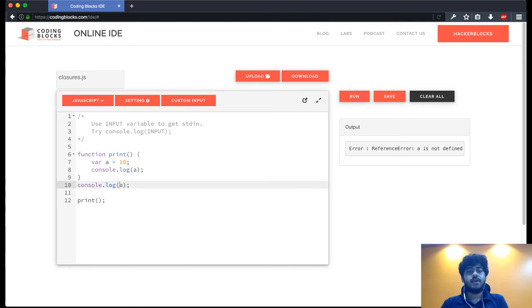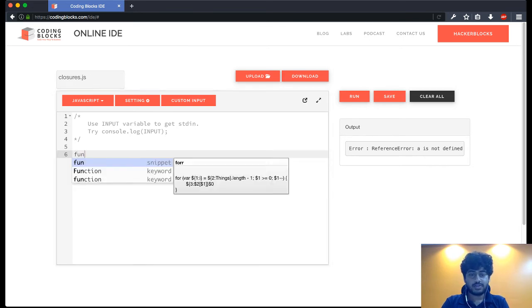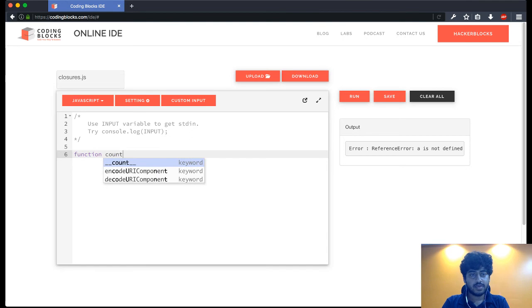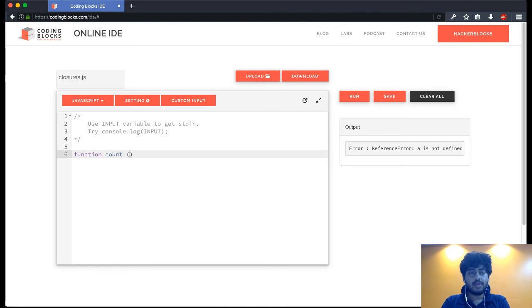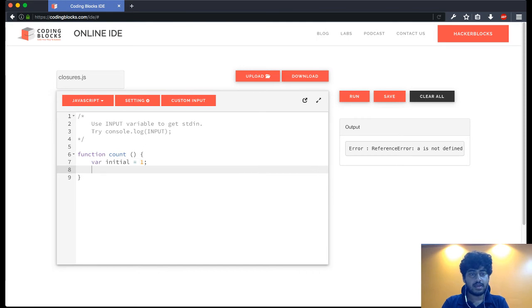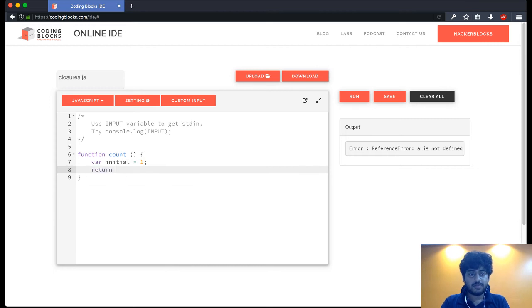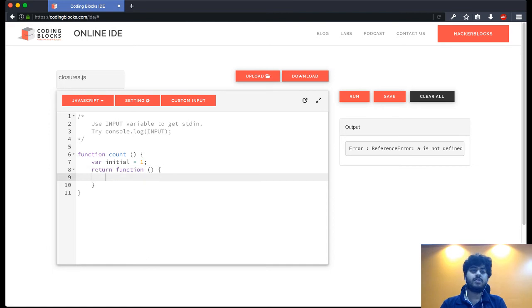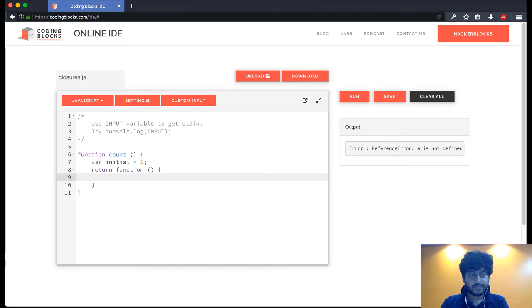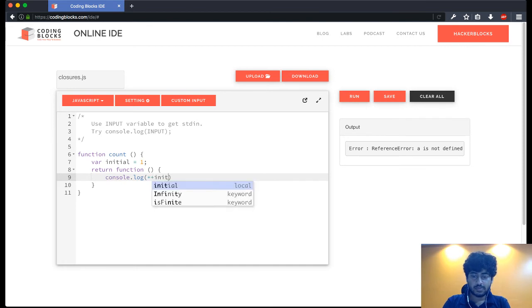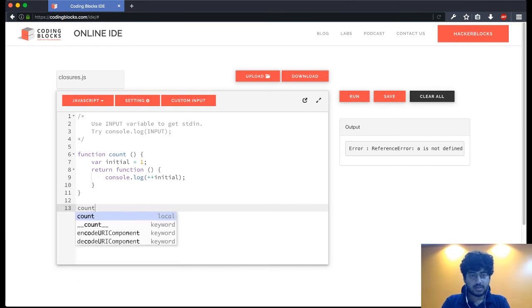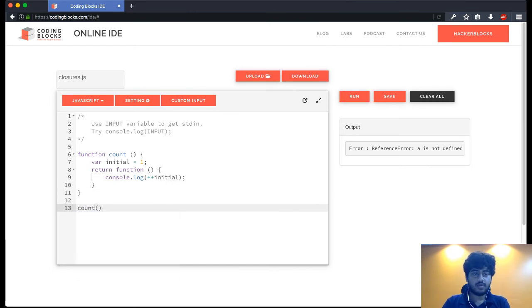But let's take a look at this function. I have this function count and I have a variable initial. Then what I do is I return a function from here. So in JavaScript you can return a function from a function. Inside this function what I'm going to do is... now let's run this count function once.